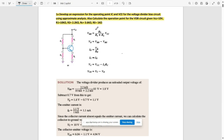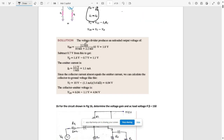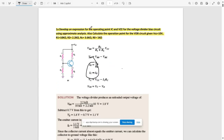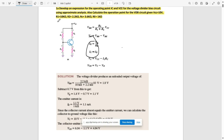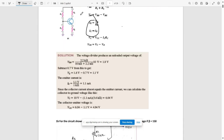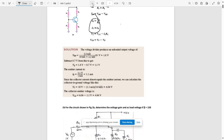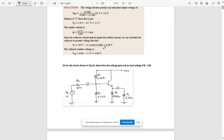The first thing we need to do is find the value of IE. For that, we first need to find VBB. Our goal is to calculate an expression for the operating point IC and VCE. For that we need to find IC as well as VCE with the given parameters. So first we need to calculate VBB.